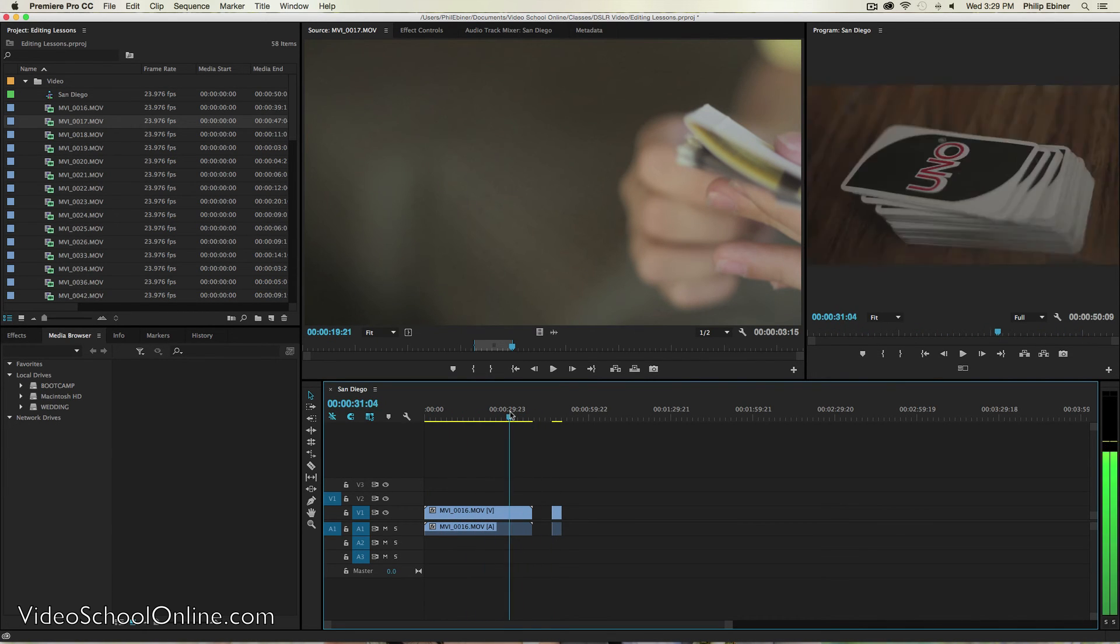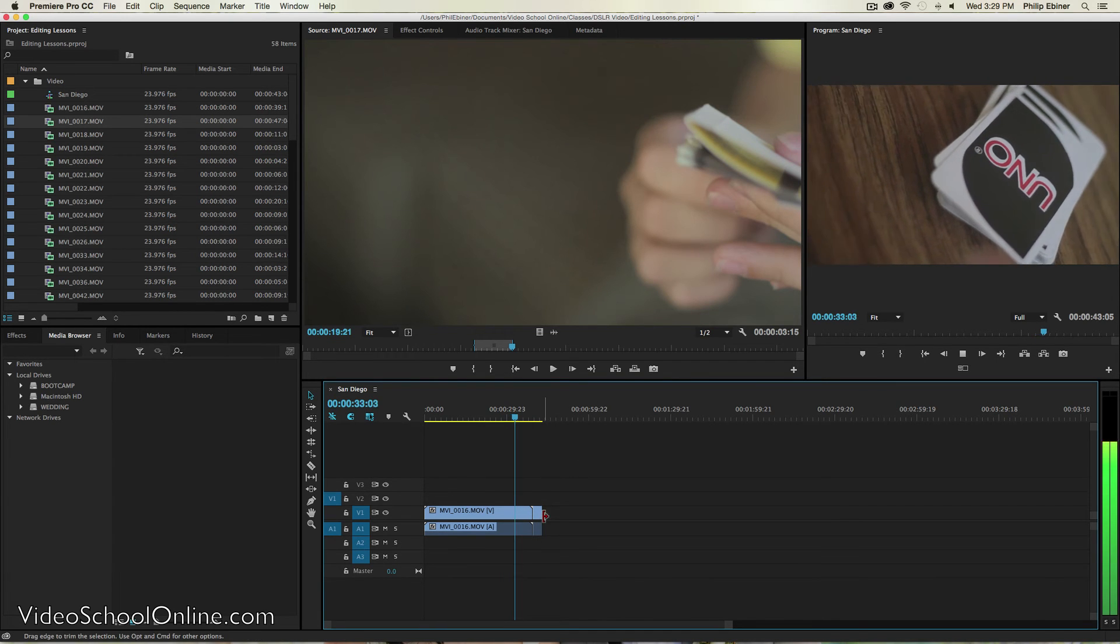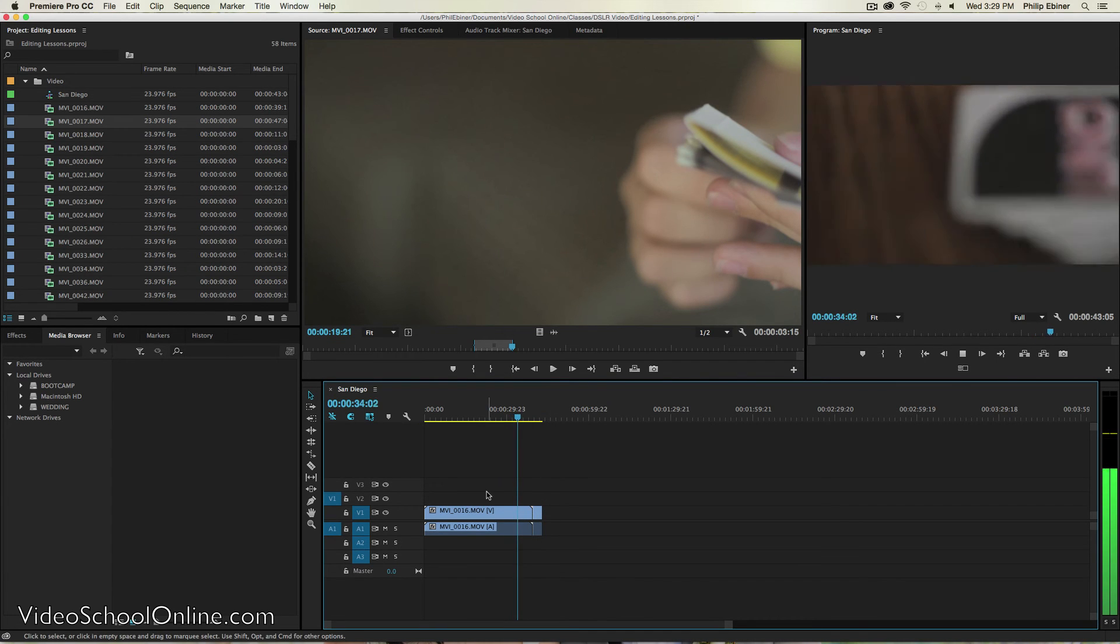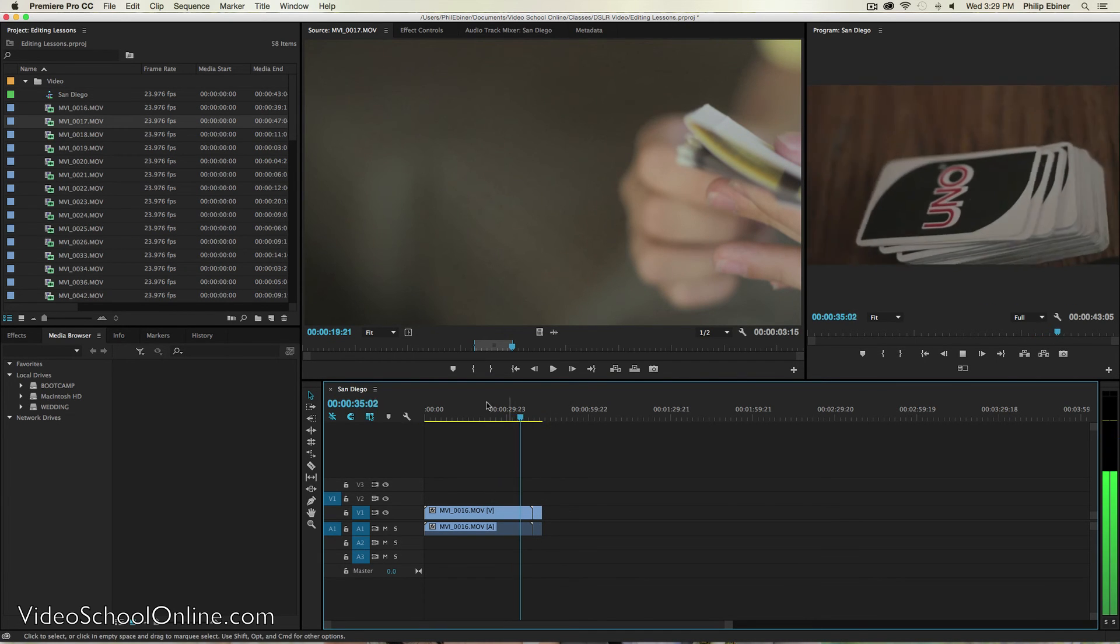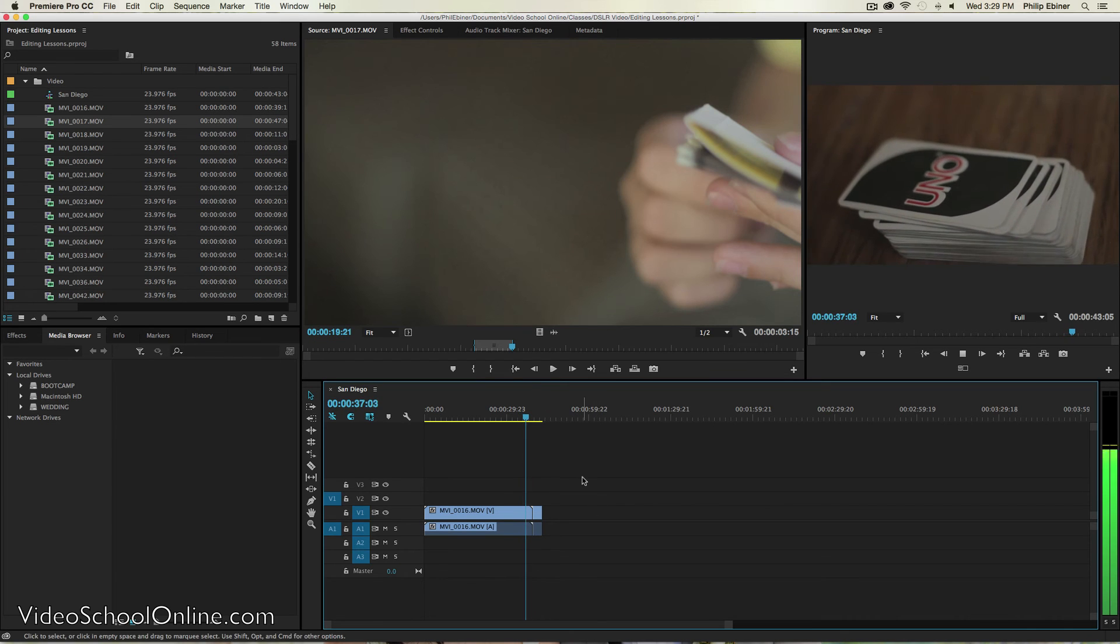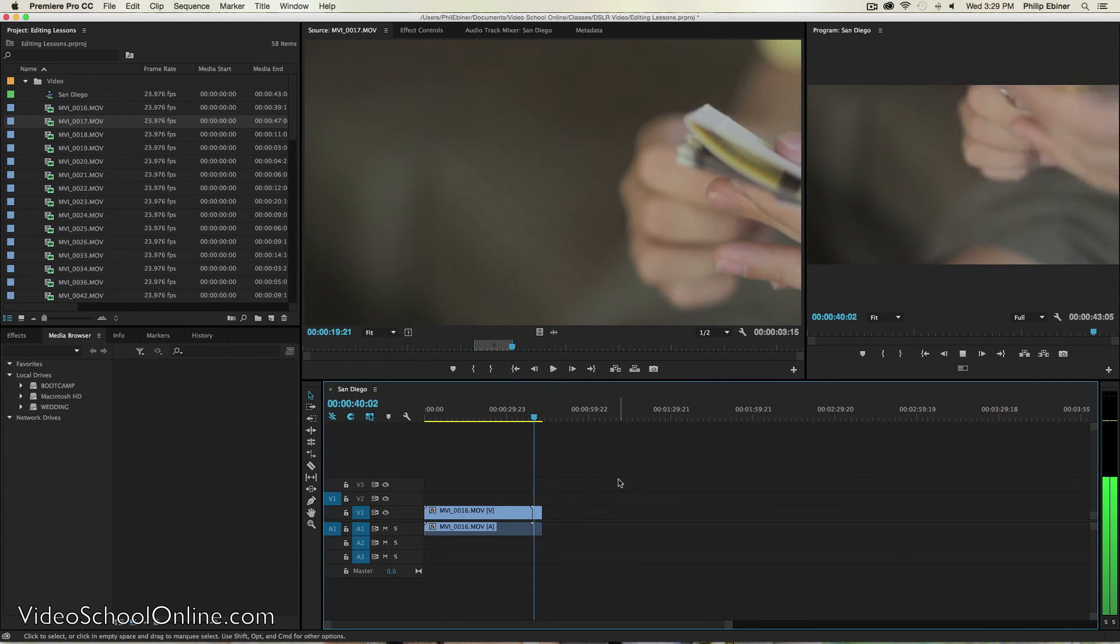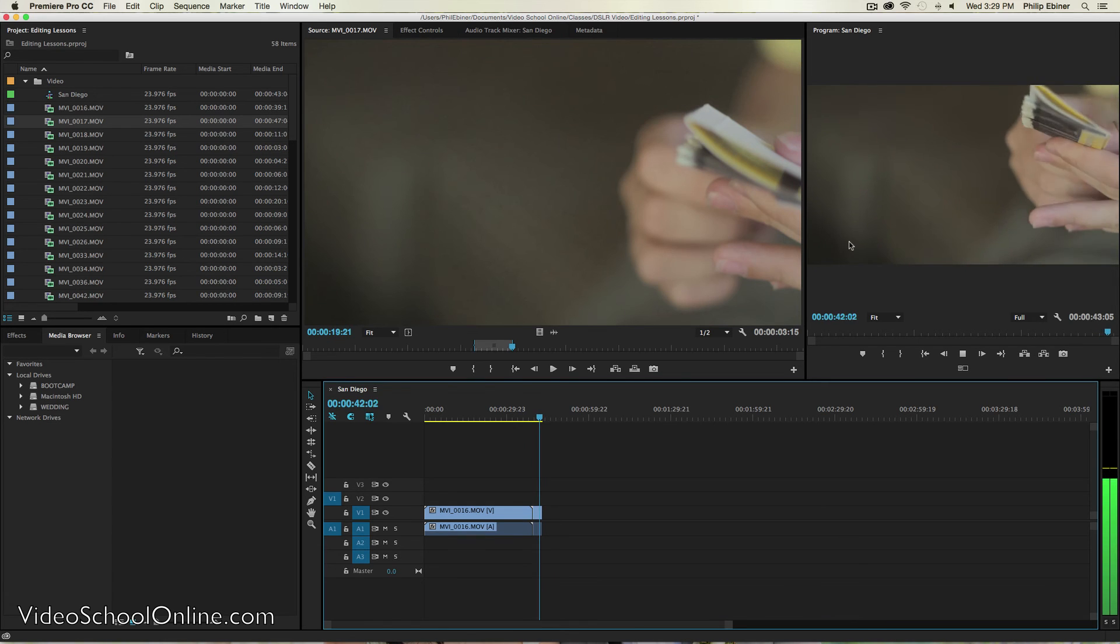Now I can scrub through my timeline. And if I just press space bar on your keyboard, you can actually play through your timeline down here.